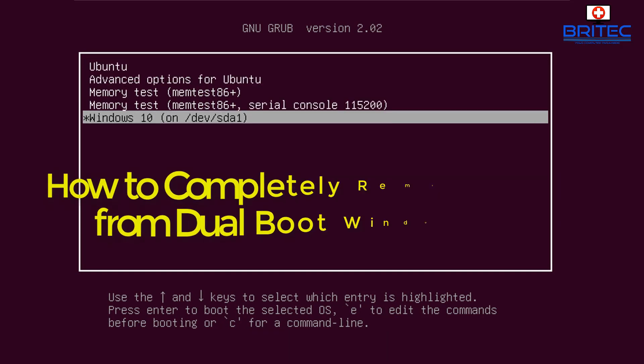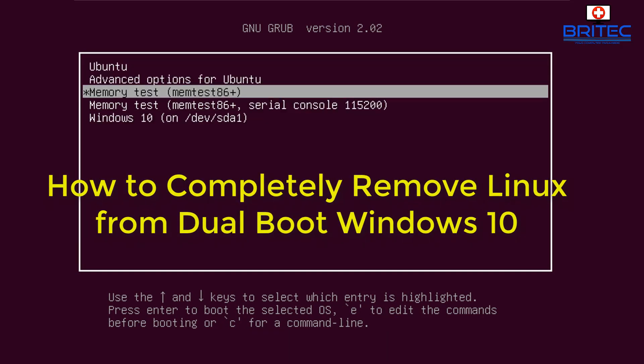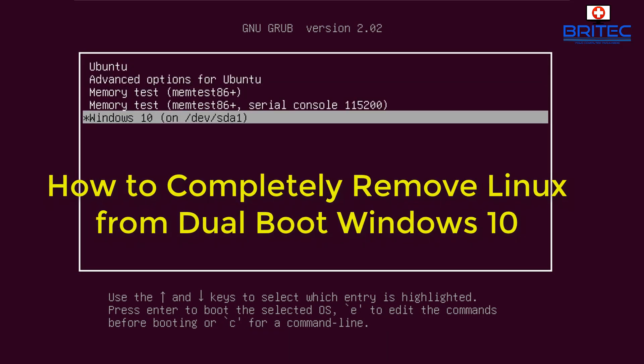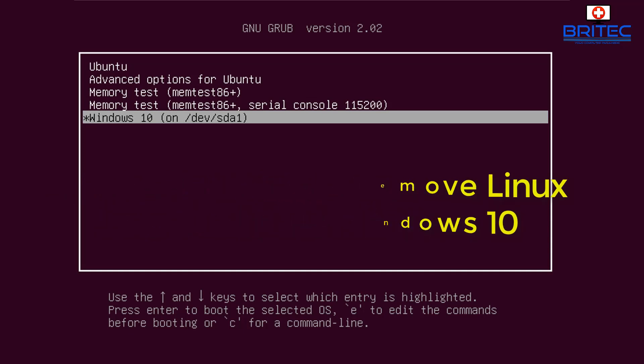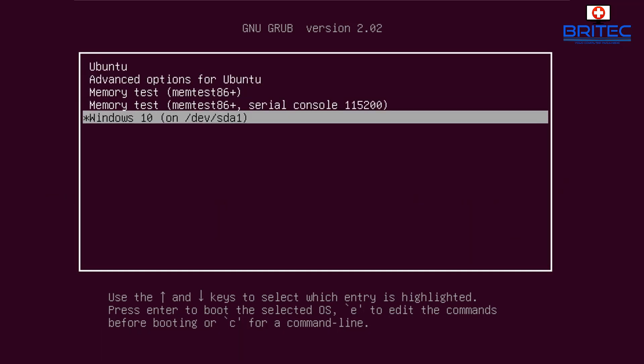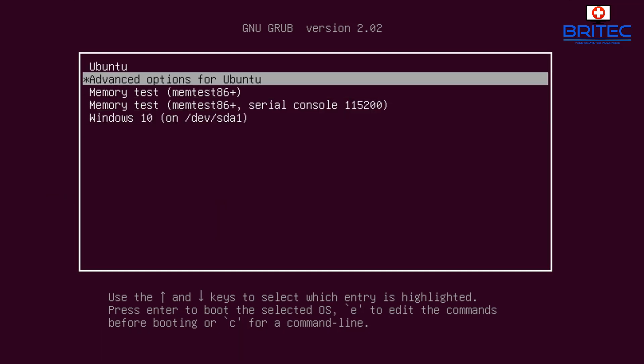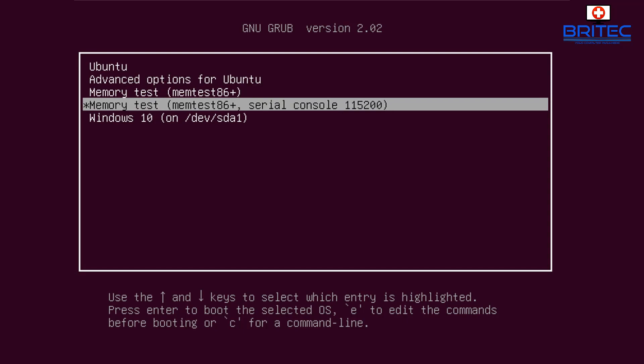What's up guys, in this one we're going to be looking at removing Linux from a dual boot and going back to Windows 10. Now before we do that, if you're looking for a license key for Windows 10 or Office, check this out.